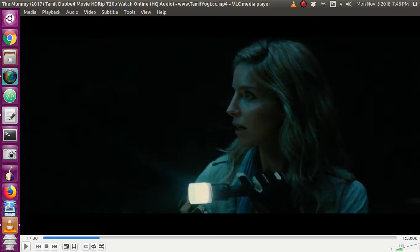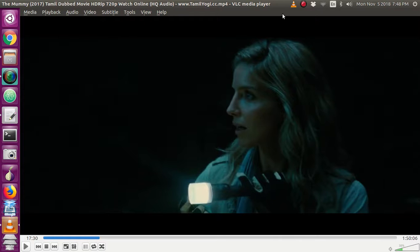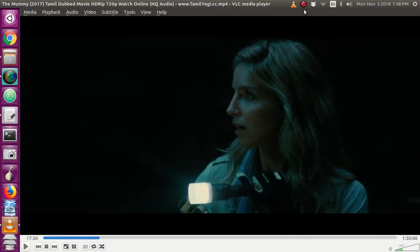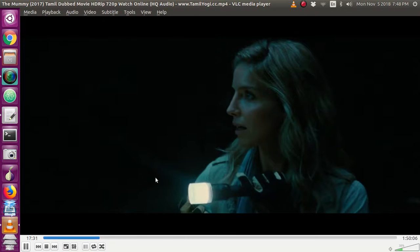Once you add the subtitle, you will get a message that subtitle track is added. Now you will be getting the subtitle with this video. If the subtitle is not syncing with the dialogue, then you can adjust the timing also.